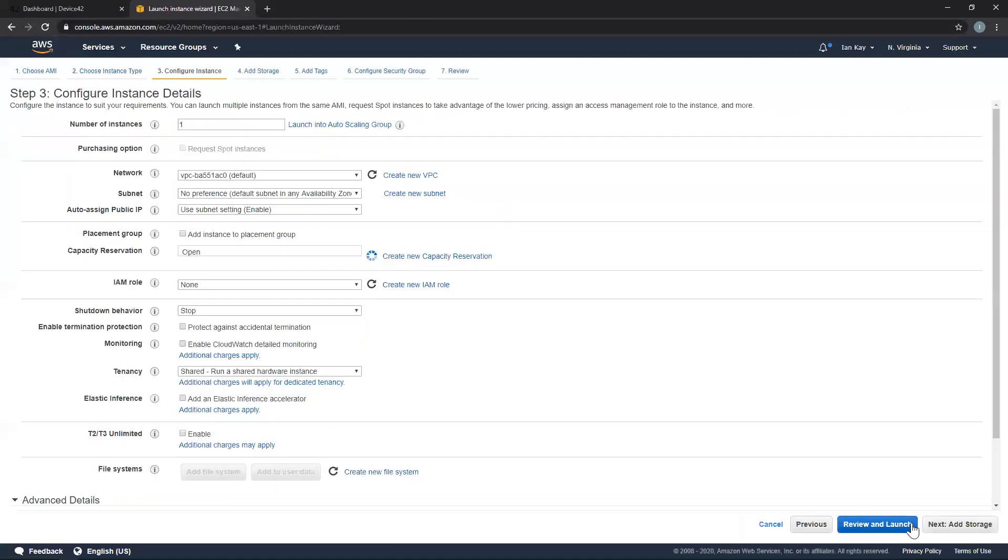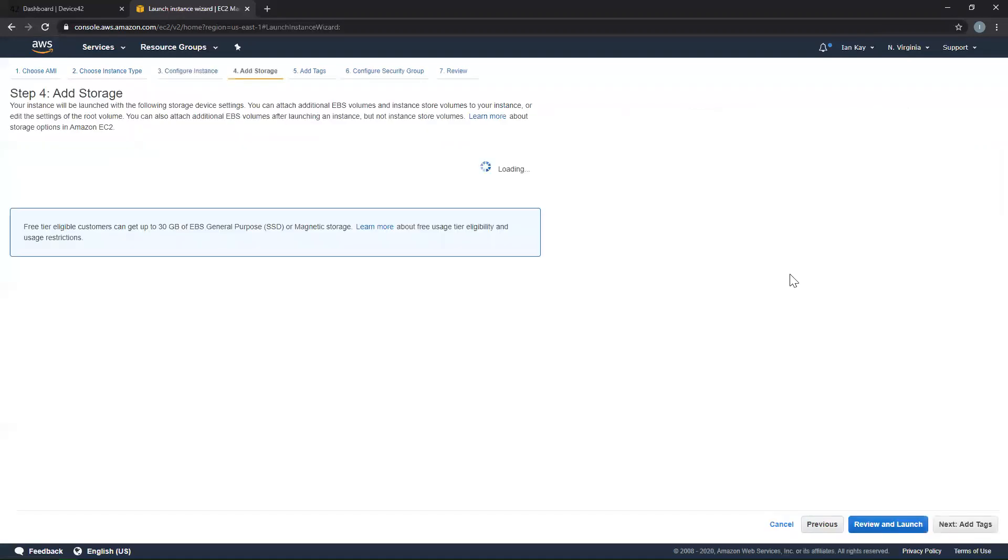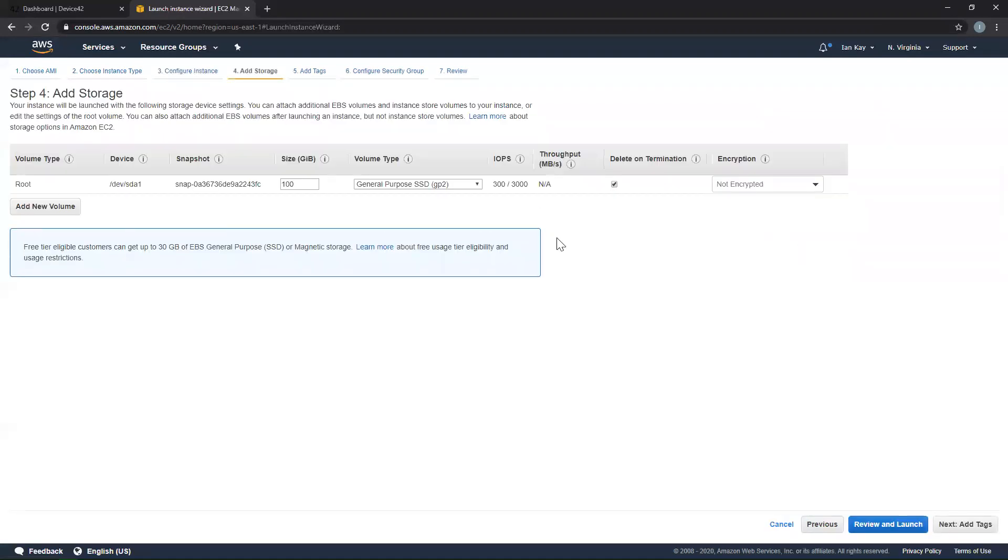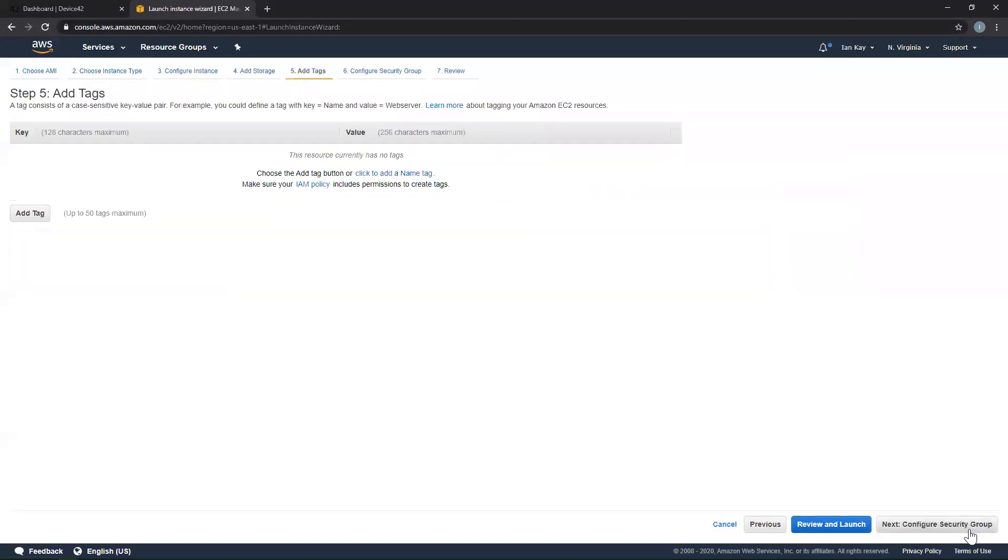Hit next where you can configure some instance details such as the VPC or subnet, but I'm going to leave this as the default. I would also suggest leaving the storage size as the default as this is the minimum recommendation needed for Device42. Add any tags as required.